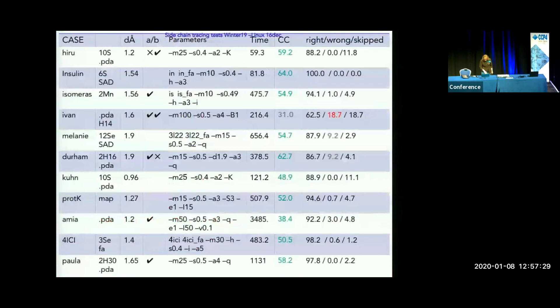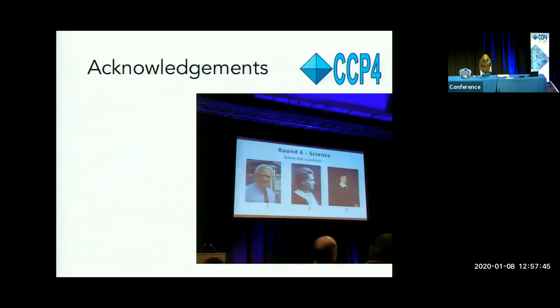Some results from a bunch of test structures show the importance of skipping and leaving unsigned whatever residues cannot be confidently assigned.